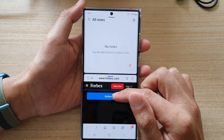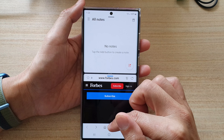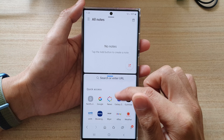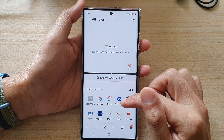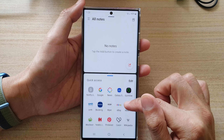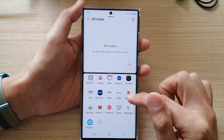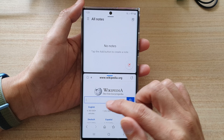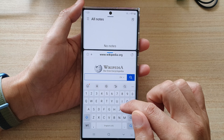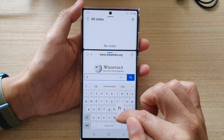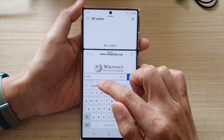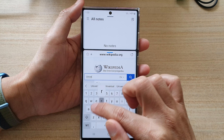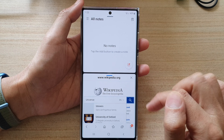And then in here we can open up, say, Wikipedia or something. I can open up Wikipedia, and in here I can search for 'universe.'